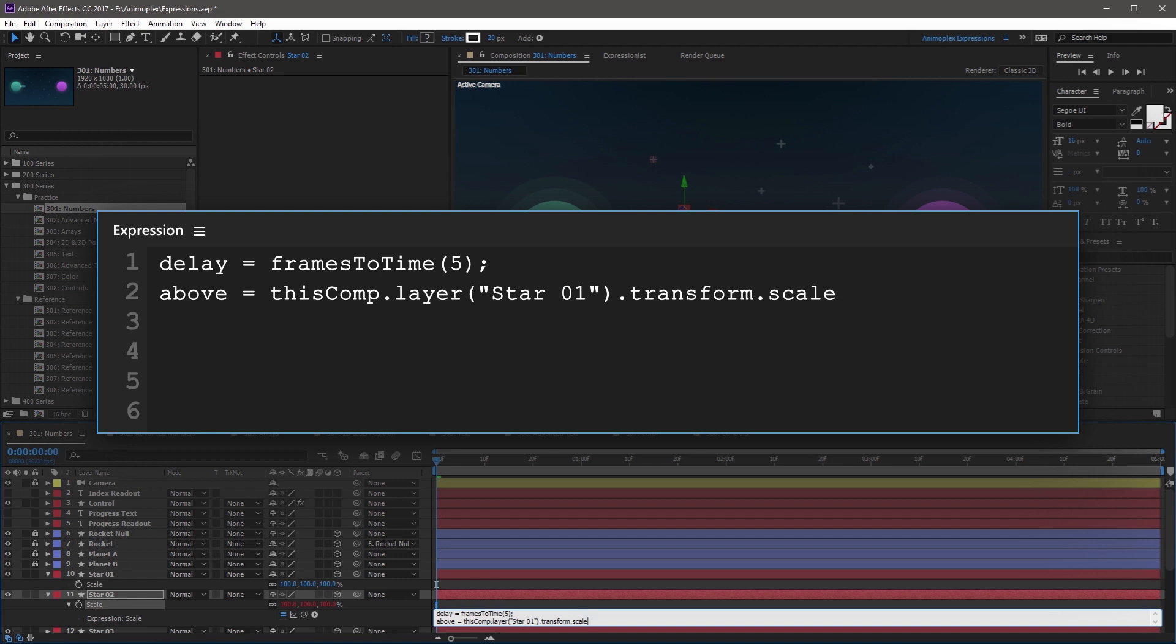You can leave this as is, or for maximum flexibility, you can change dot scale to open parenthesis, this property, with a capital P, dot name, close parenthesis. And this is going to make it a relative reference that works with its own transform property, instead of being locked into scale.